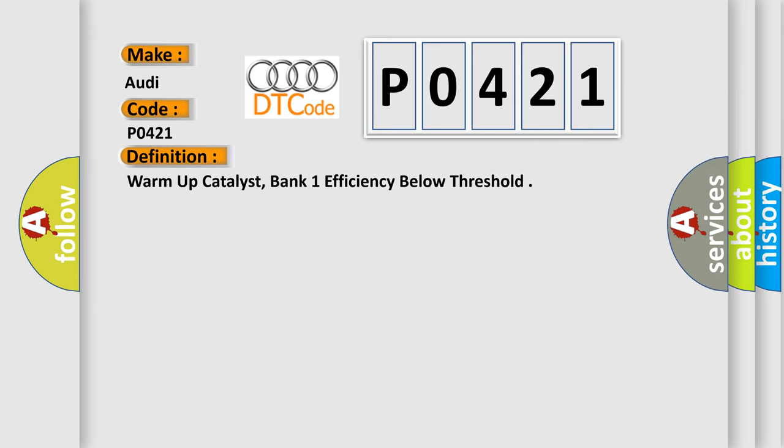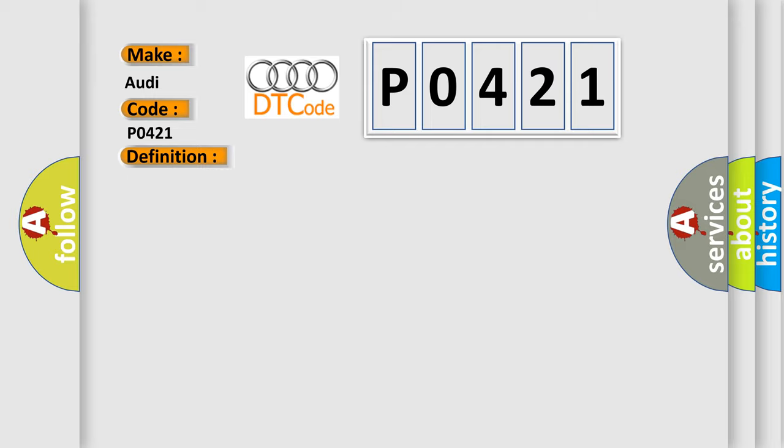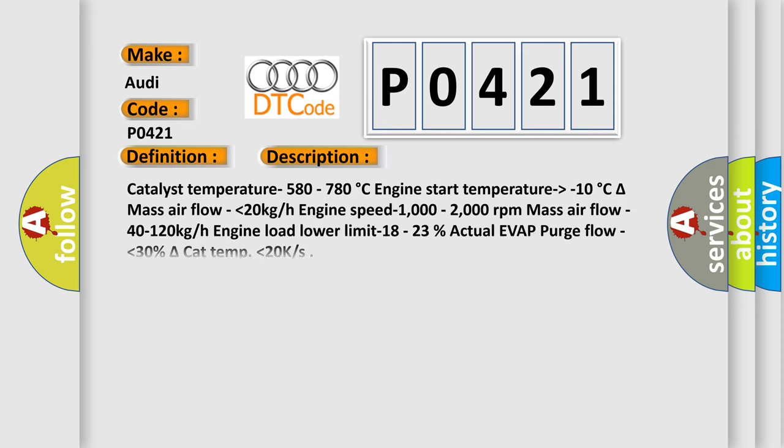What does the diagnostic trouble code P0421 interpret specifically for Audi car manufacturers? The basic definition is warm-up catalyst, bank one efficiency below threshold. And now this is a short description of this DTC code.